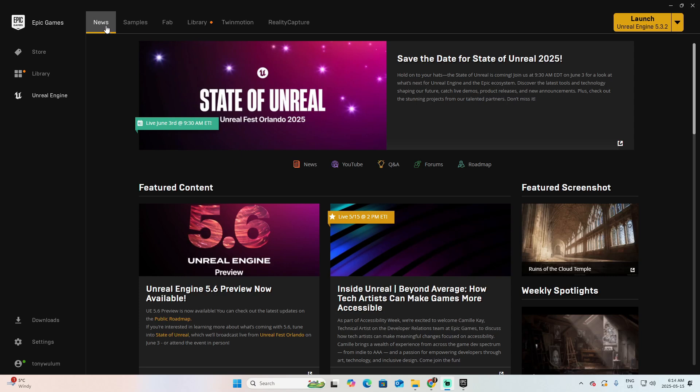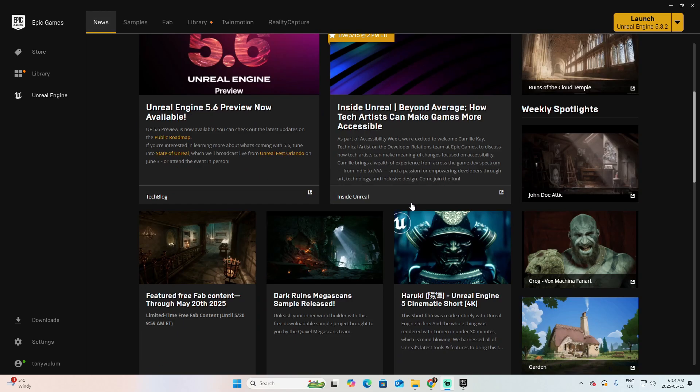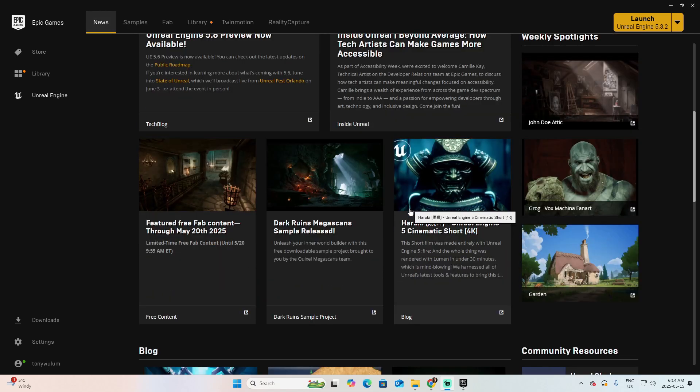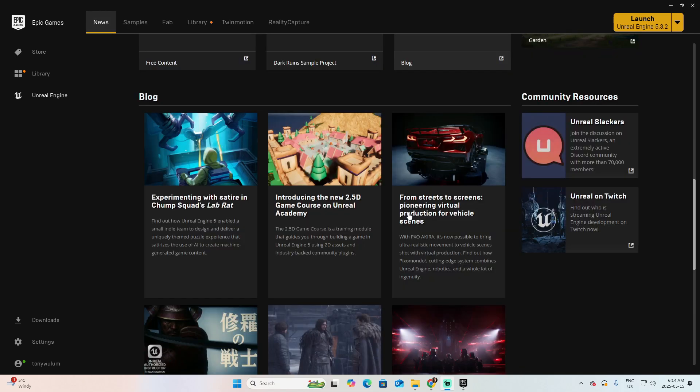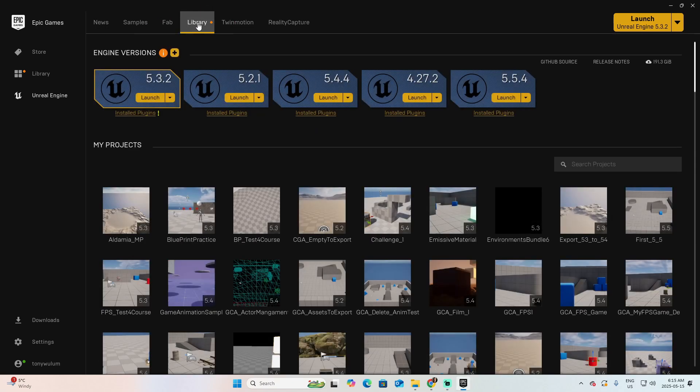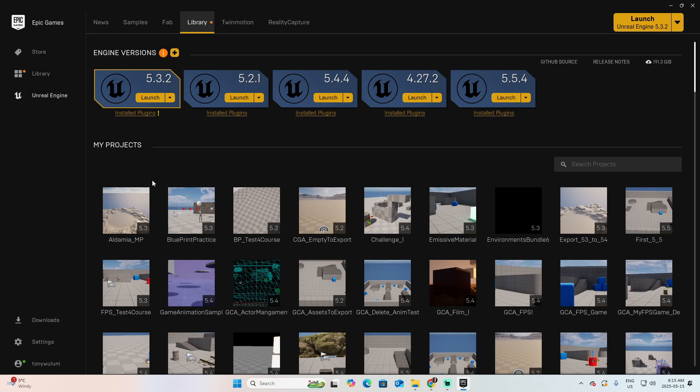In the first window, which is called the news, you have a lot of new content related to the platform that it is useful to read because you can always be updated about all the improvements for the platform and the new options that are presented for you. But we want to check this tag called Library. Click on Library, and here you have the versions of Unreal that at this moment I have installed.